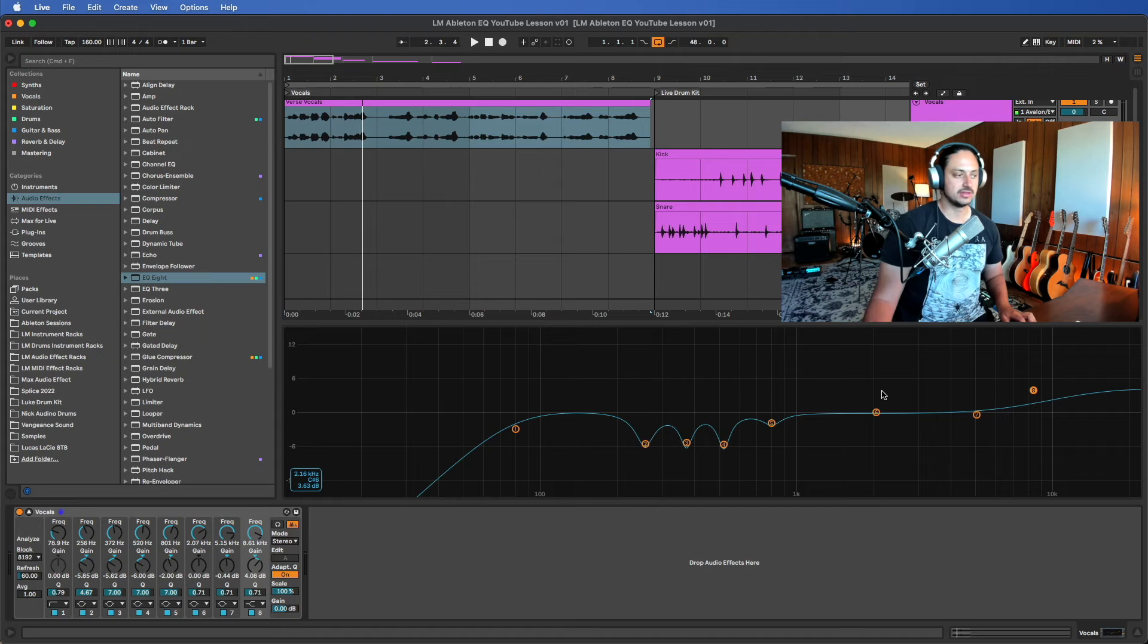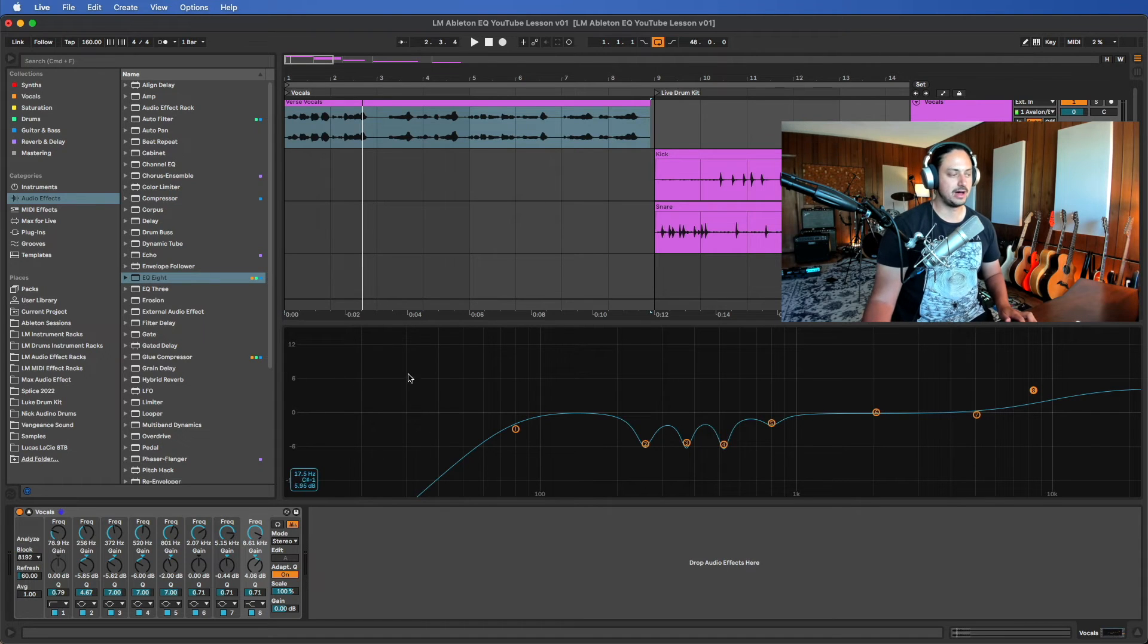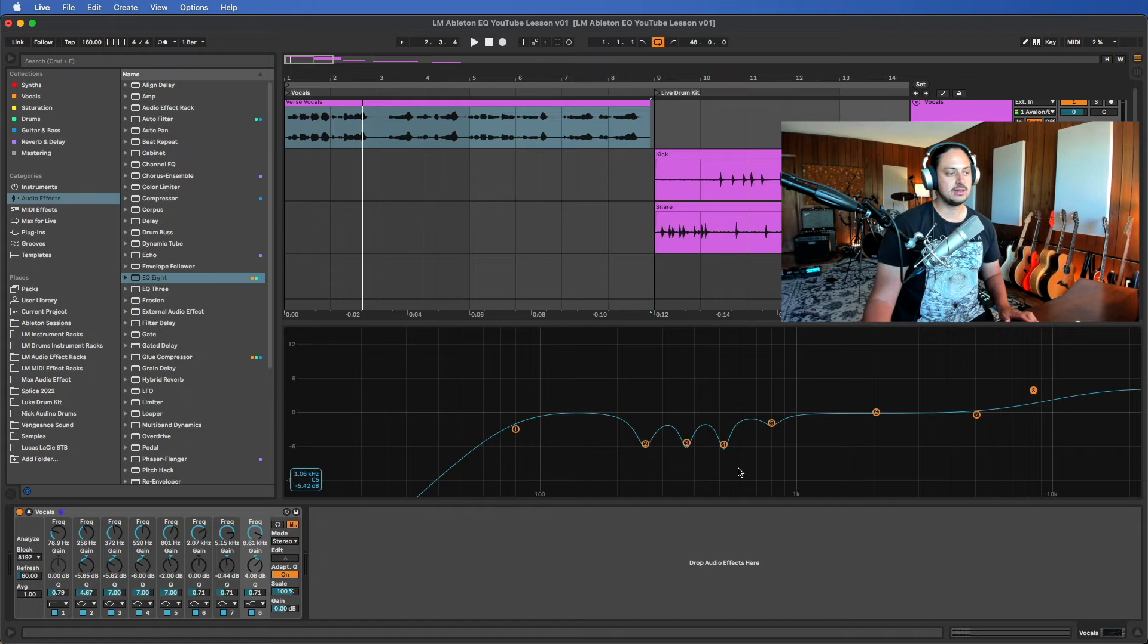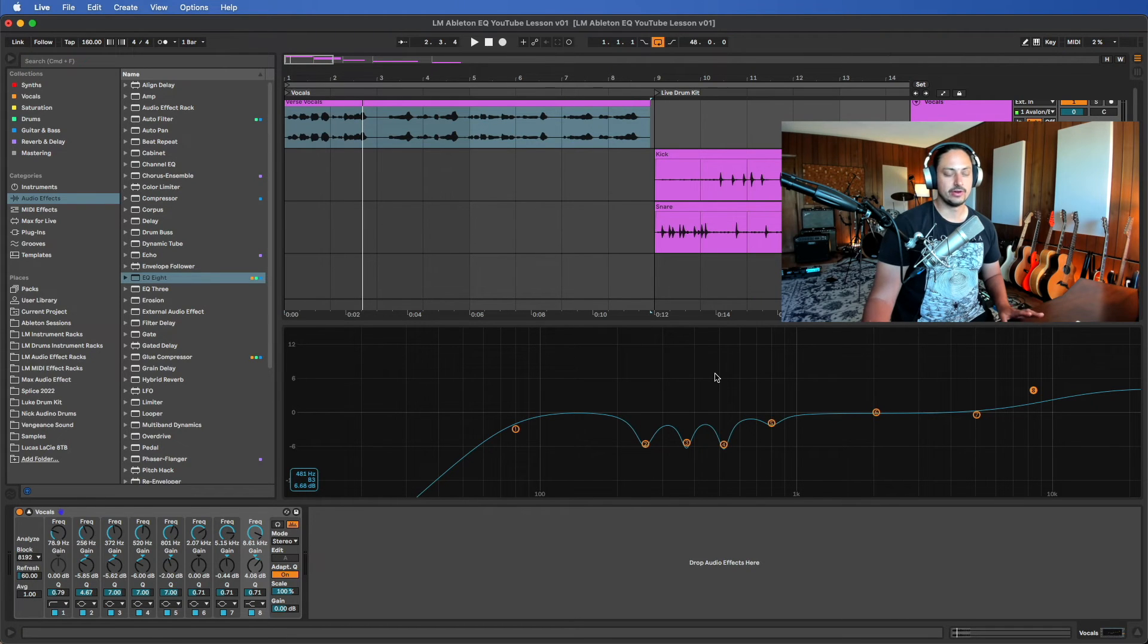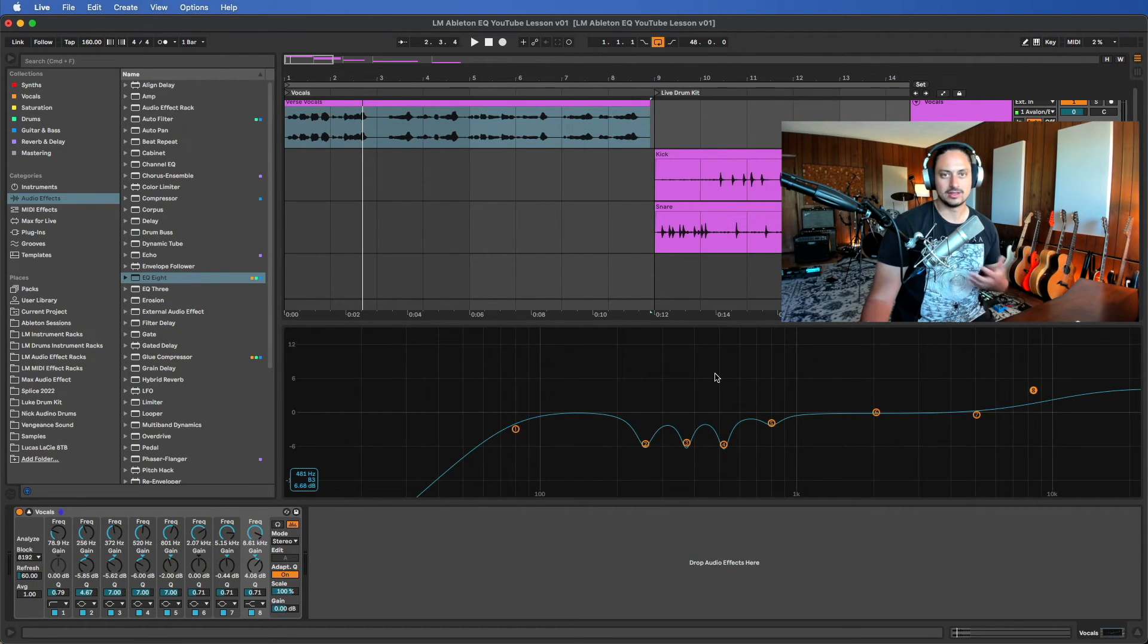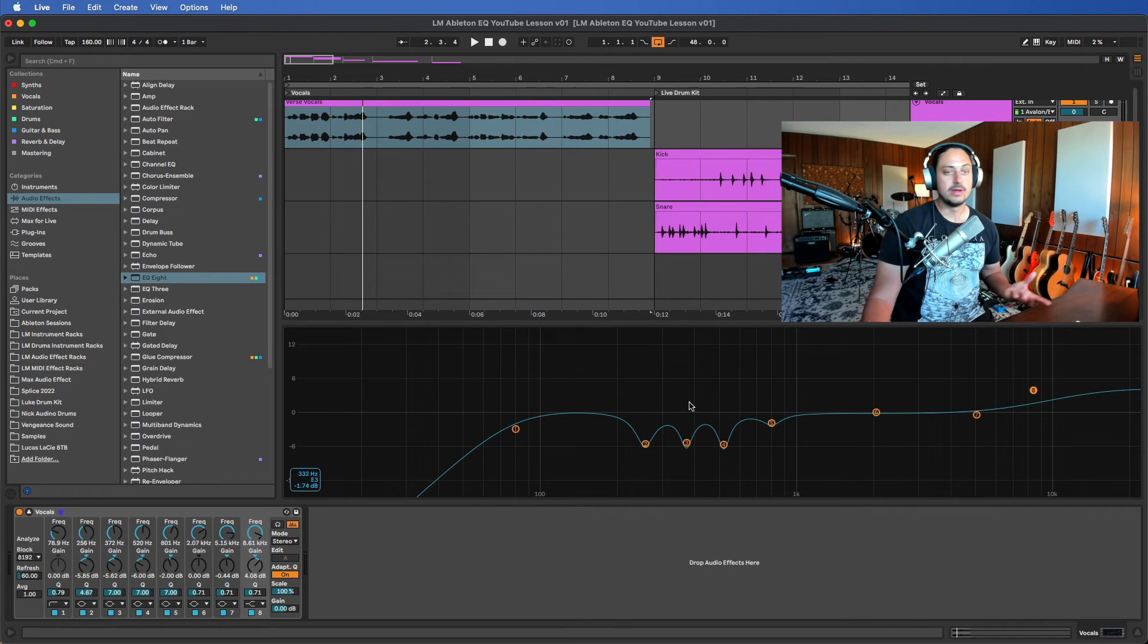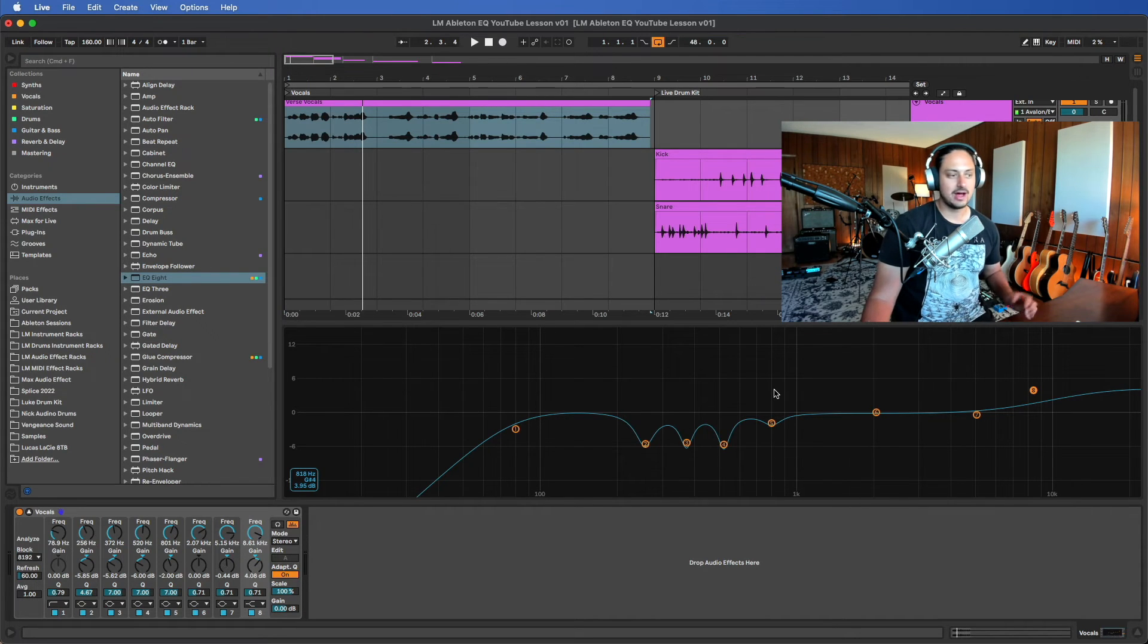That's kind of generally what my EQ curve looks like for vocals. So we've addressed the bottom, the sub that we're getting rid of, we've addressed any issues in the low mids if there is any.